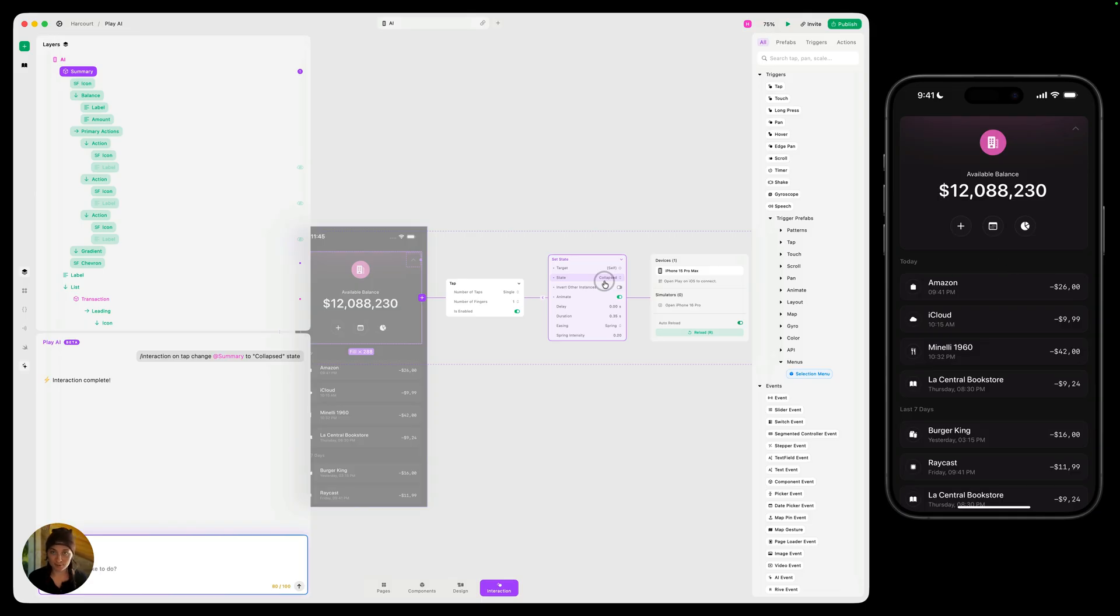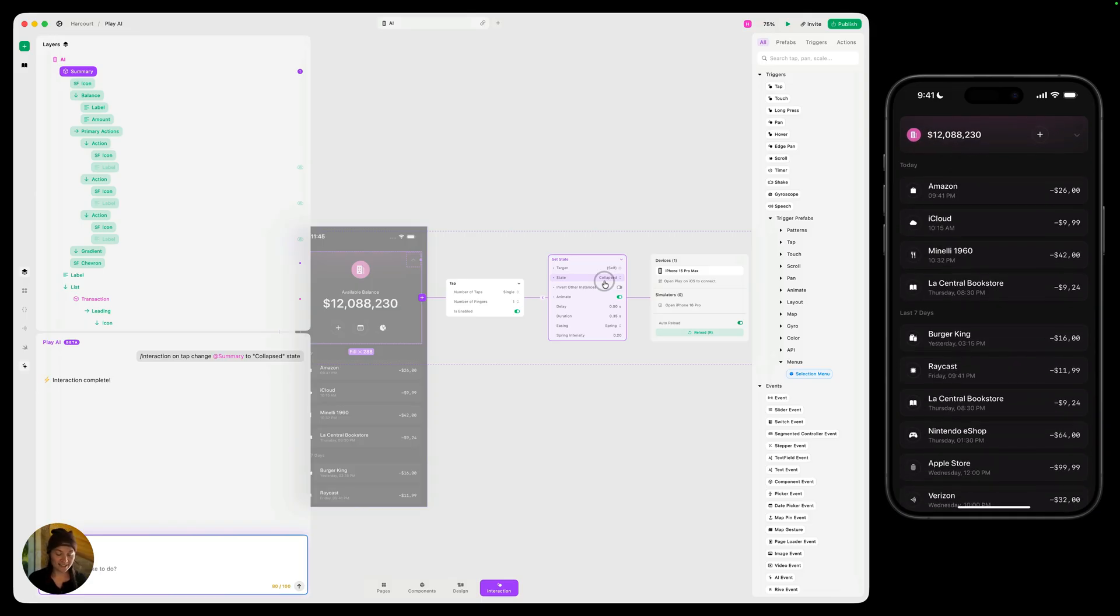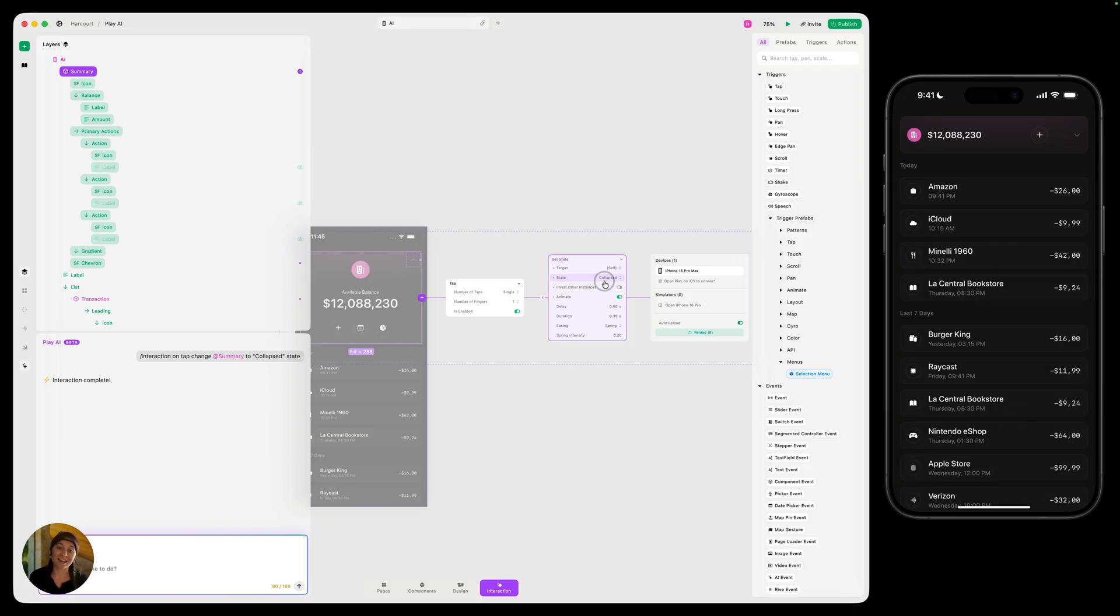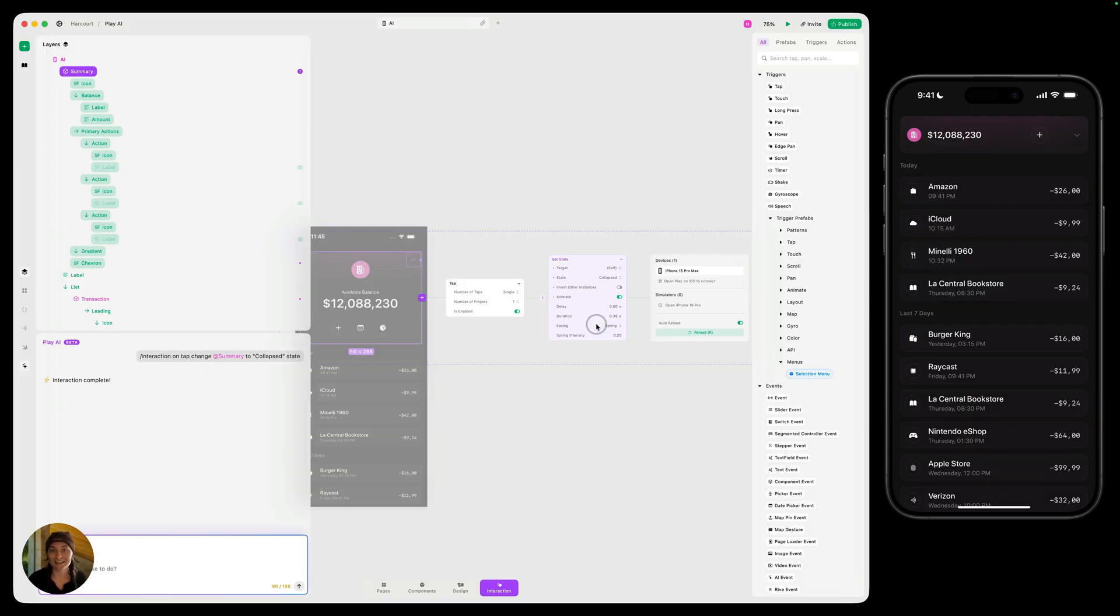So now we can go ahead and try this on our iOS device. Again, I always like to just double tap with two fingers to reset it. And then I tap, it's now switching it to that collapsed state. And then if you wanted to, you can go ahead and edit from here, either using Play AI or just editing the nodes themselves.